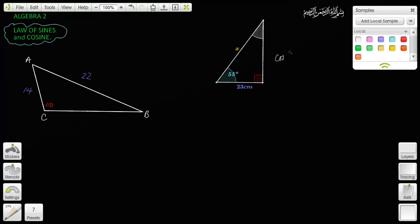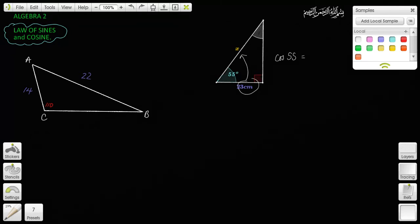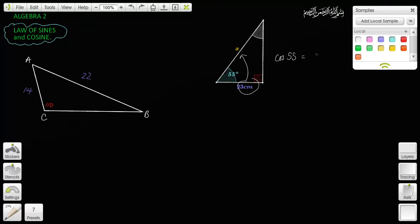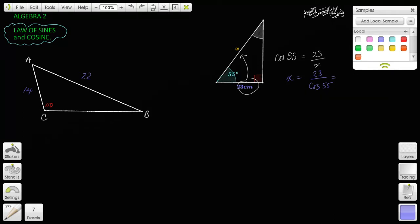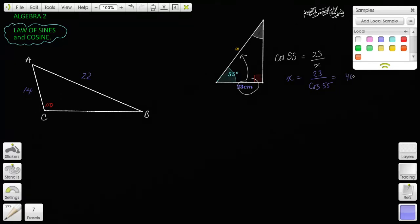Cosine of 55 degrees is going to equal adjacent over hypotenuse — SOH-CAH-TOA, right? Adjacent over hypotenuse. In this case, we know the adjacent and we want to find the hypotenuse x. So cosine of 55 degrees equals adjacent 23 over hypotenuse x. You can cross multiply to get x equals 23 divided by cosine of 55. If you do this, you get x to be 40.1.